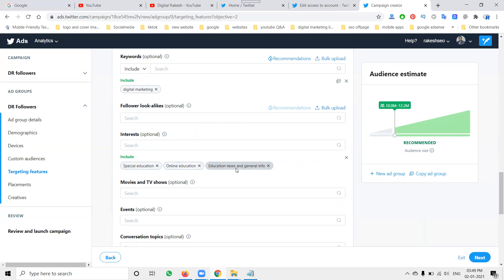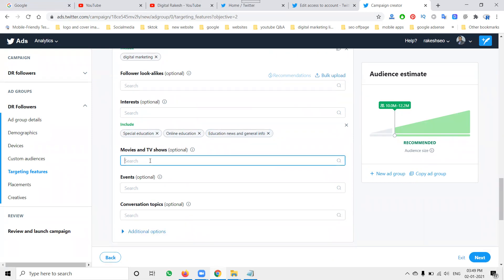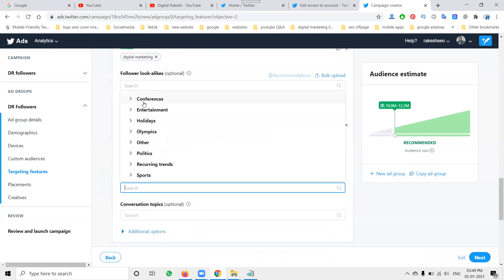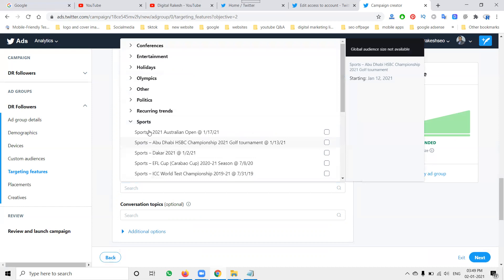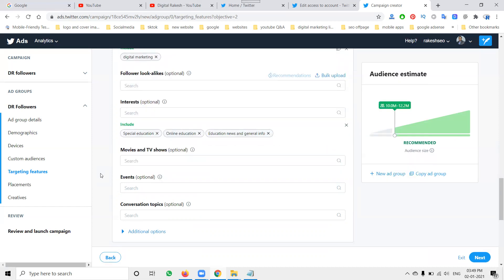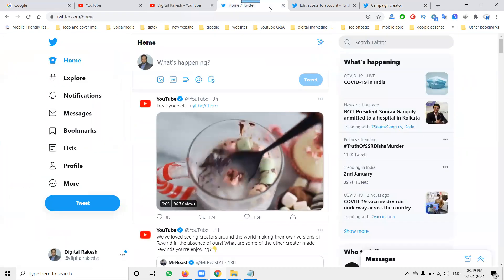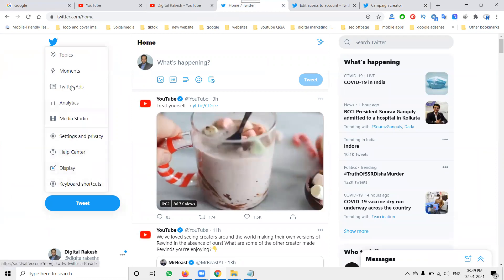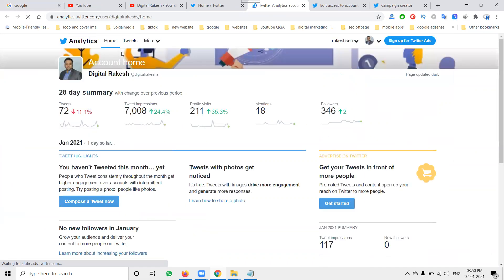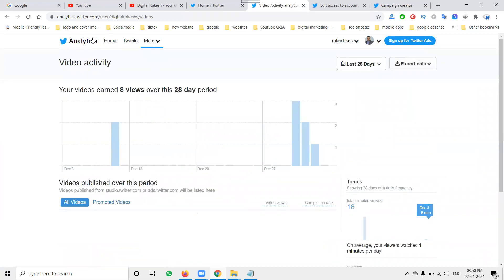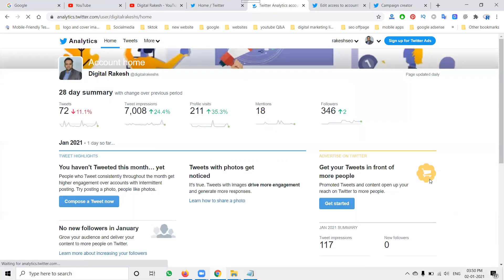Movies and TV shows are also available as interest options but not required here. For Events targeting, options include conferences, entertainment, holidays, Olympics, political events, trending topics, and sports — but I'm not targeting any events for this ad. To check upcoming events, you can go to Twitter Analytics by clicking the 'More' option, where all events are listed.